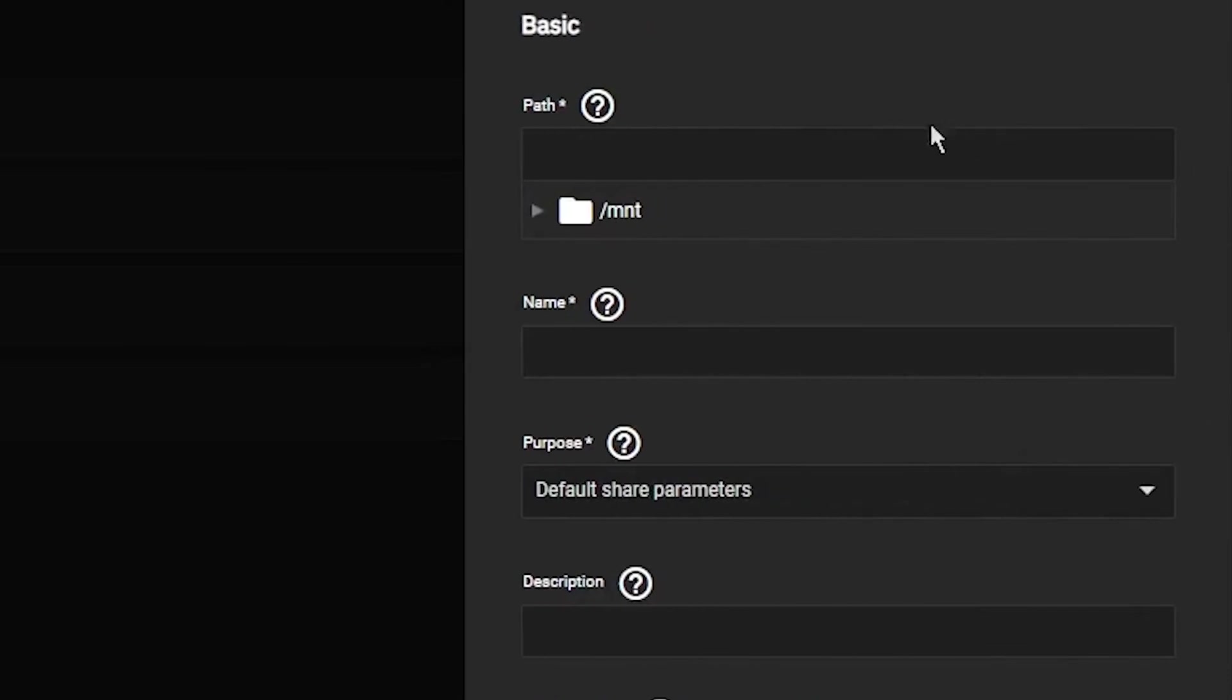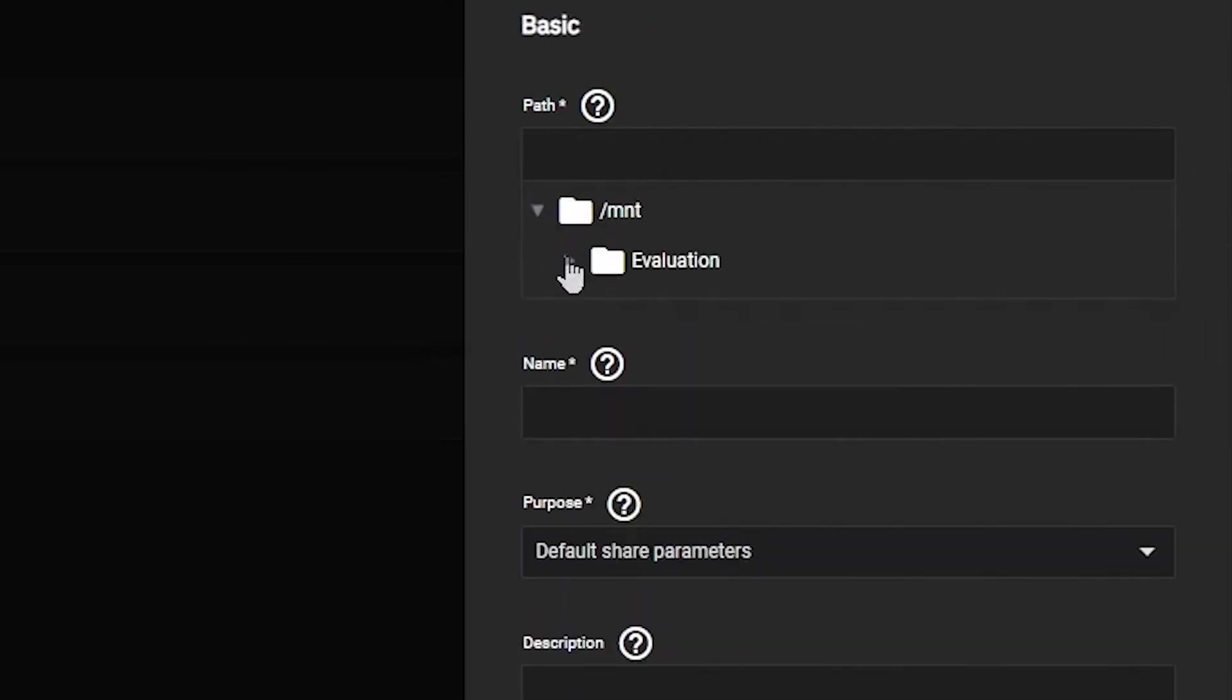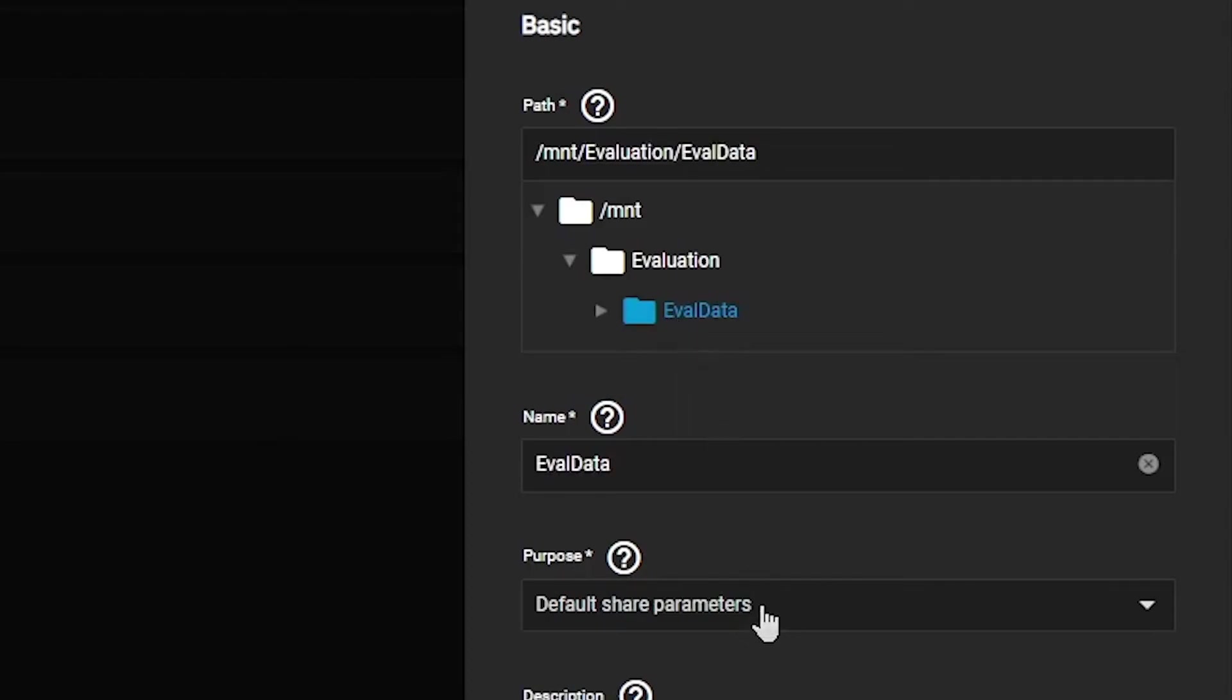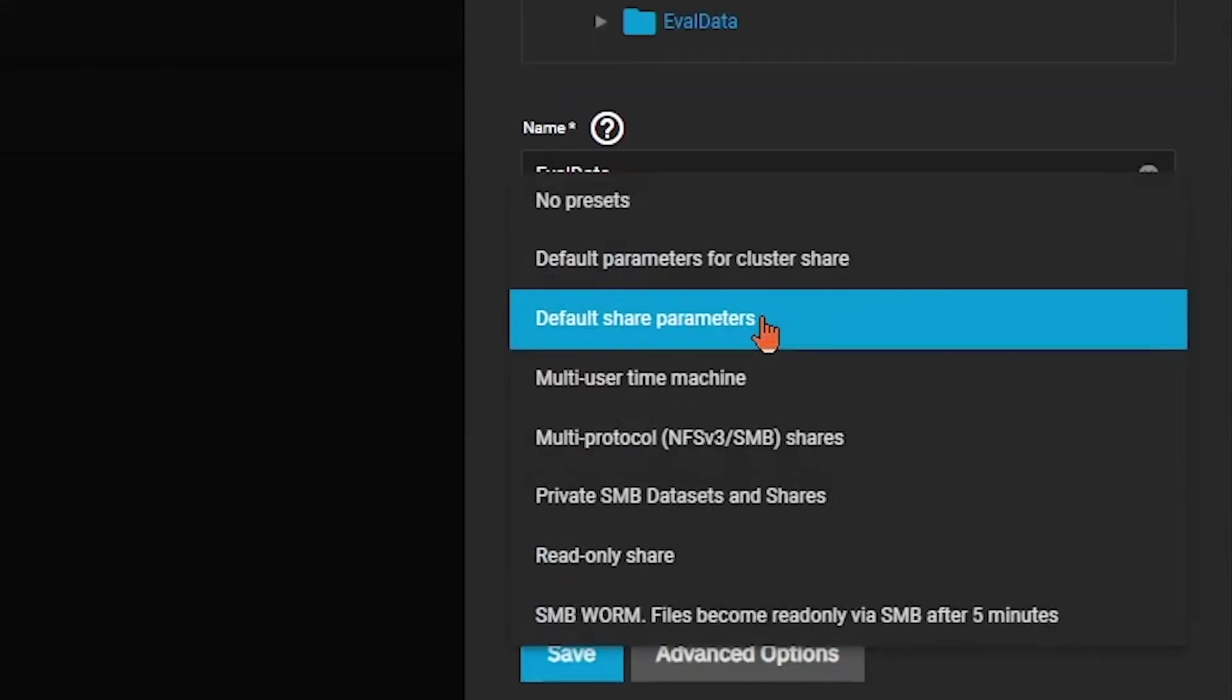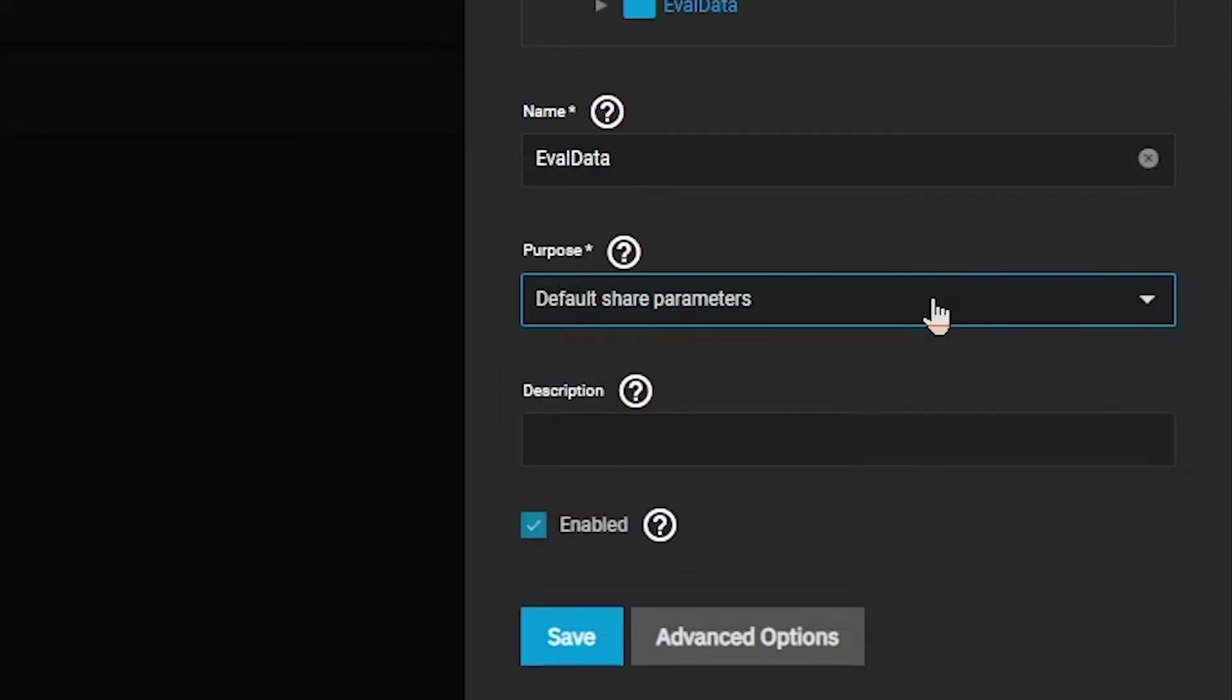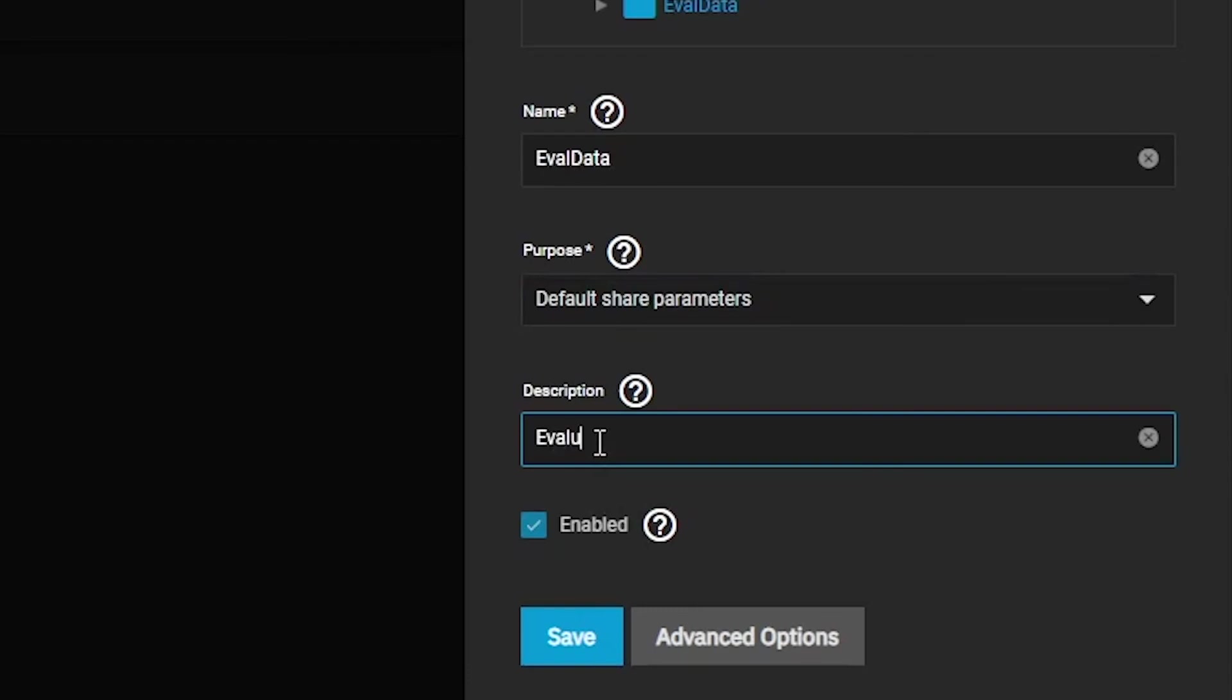Navigate to the path to the EvalData dataset we created earlier. You'll notice the name automatically populates as EvalData. We have a number of different templates we can choose from for creating our share, but for now we're going to stick with our default share parameters. Before we save this, let's add a description quickly. Click the Save button.